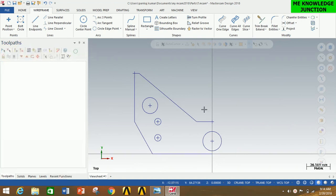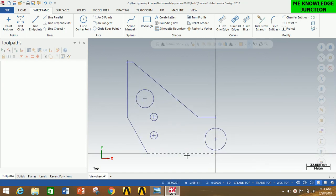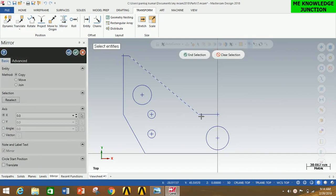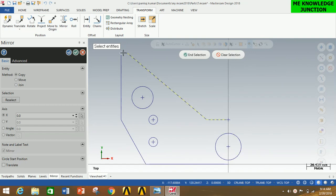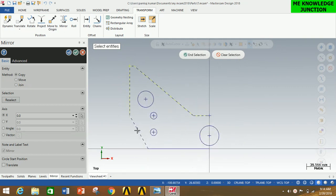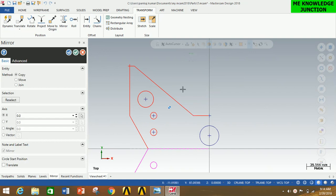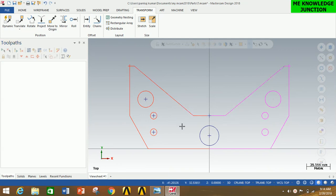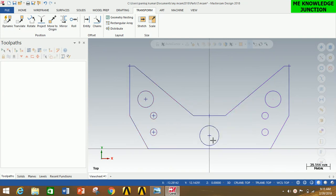Thus we have generated the required half-section profile. Now I am going to use the Mirror option to mirror this profile about the Y-axis. Go to Transfer, click on Mirror, carefully select all the lines and circles. Now click End Selection, go to Y-axis, and click OK. Thus we have created the required full profile using the mirror option. Since there are different colors, right-click and click Clear Colors to get all profile elements in the same color.